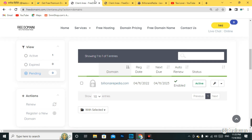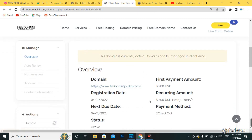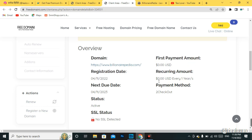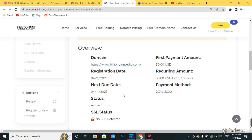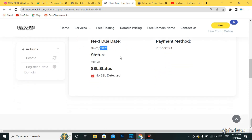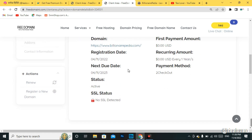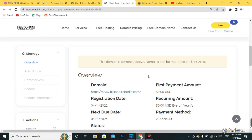When you move to the client area, you can find that this domain is billionairepdr.com. Its first payment is $0.00 USD and its recurring amount is also $0.00 USD, which means this domain is totally free and you don't have to pay any amount. The best thing about this site is that you do not need any payment method. The domain was registered in 2022 and is due in 2023 — one year free .com domain. They are not charging any domain fee for the next year either.